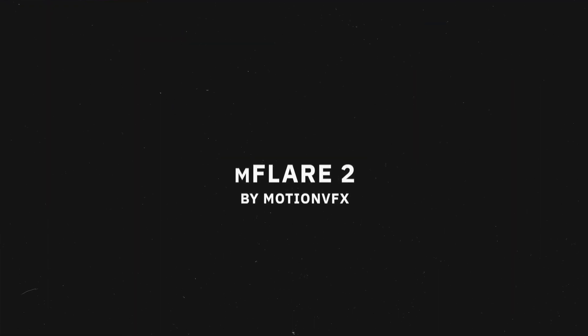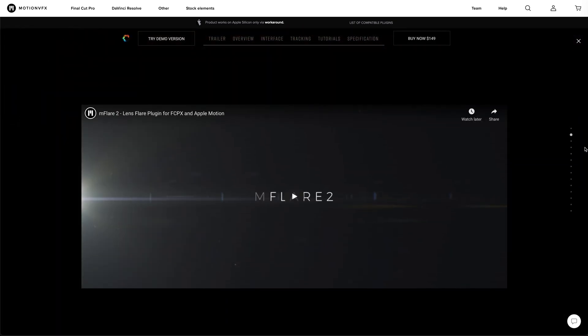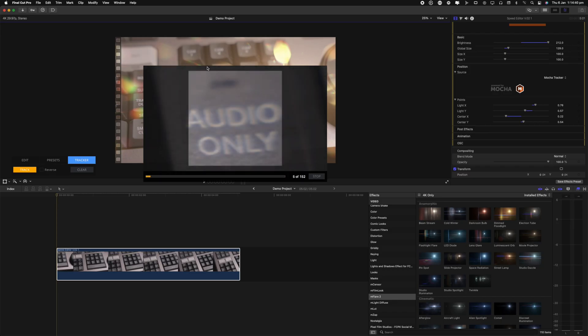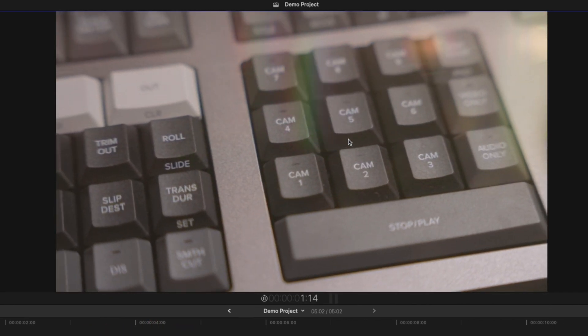M Flare 2 is a lens flare plugin and it's the first paid plugin on this list, available for Final Cut Pro and Apple Motion. It comes with some really cool lens flare effects that you can throw onto your footage to make it look even more cinematic. This plugin is very feature-rich — there's actually a tracker built into the plugin so you can track objects within your footage and attach the flares to them. I use this plugin all the time in product montages, where you want to create a nice cinematic-looking montage of b-roll for a particular product with lens flares poking in on the left and right hand sides of the frame.